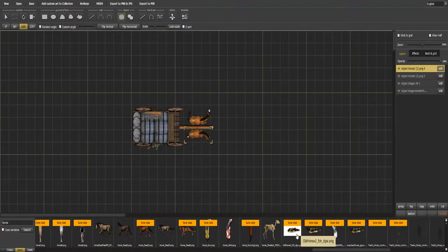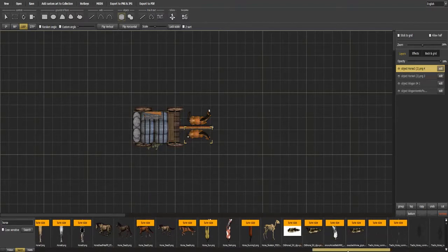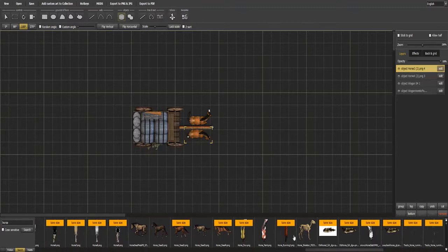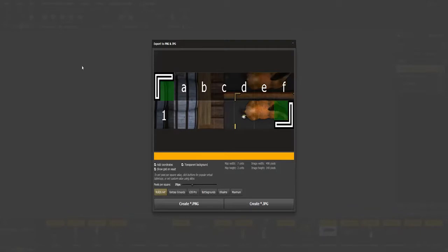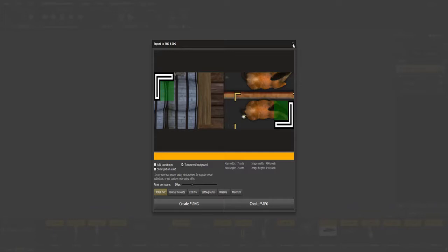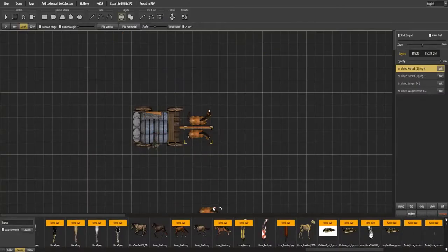Now if you tried to export this right now, it wouldn't work. And I'm going to click export and it pops up and you've got, even taking away the grid, the coordinates, leaving the transparent background mind you, your visible area stops on this particular horse and halfway back through the wagon. That's not ideal.